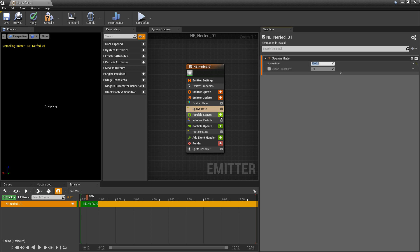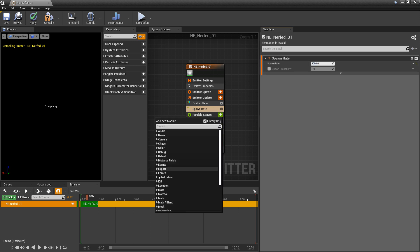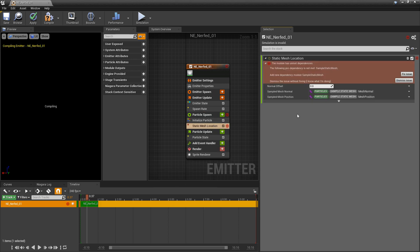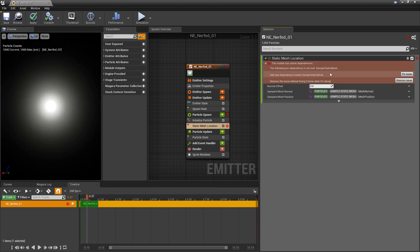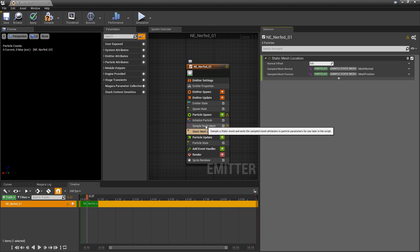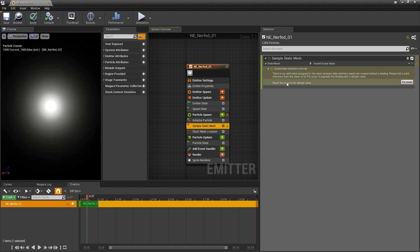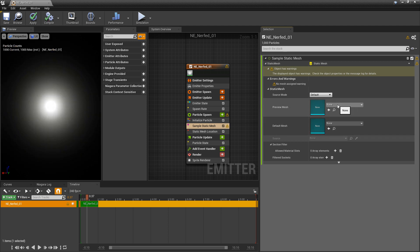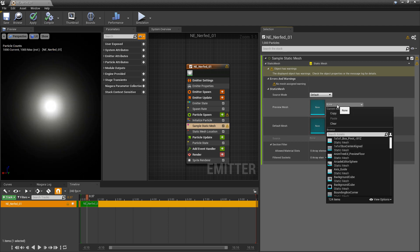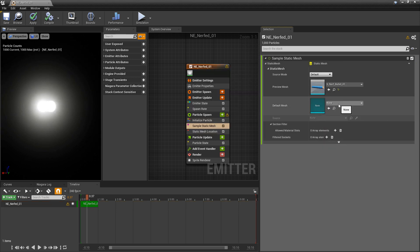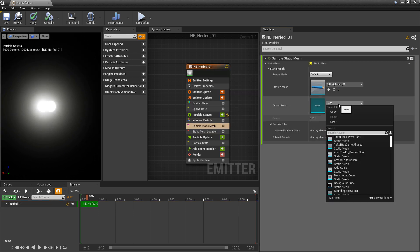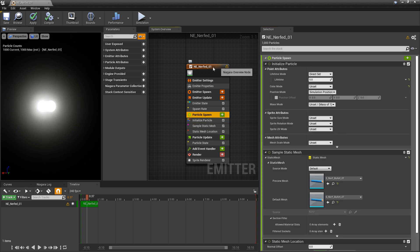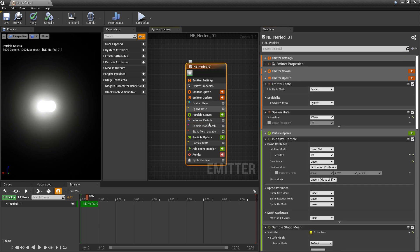And then in particle spawn we want to go down to location and we want a static mesh location. We'll get this error. It's basically asking for another module sample static mesh. So we'll click on fix and it'll give us that sample static mesh. And in here we want to click fix the issue. And then we want to put in our mesh for the preview mesh and the default mesh. In my case it's that nerf bullet. So I'll put it in both of them. And I'll click and I'll click around to get rid of that caution error.